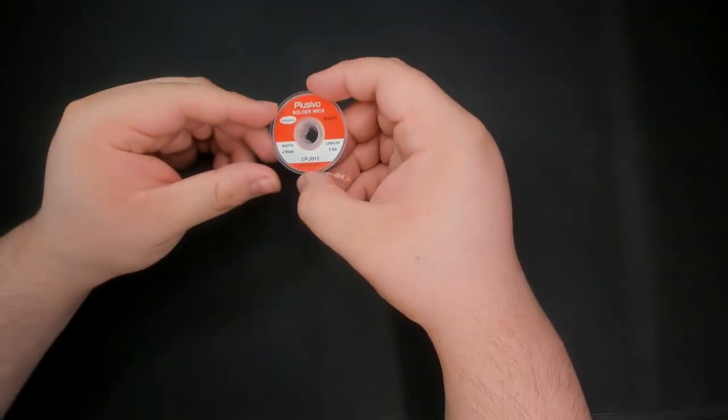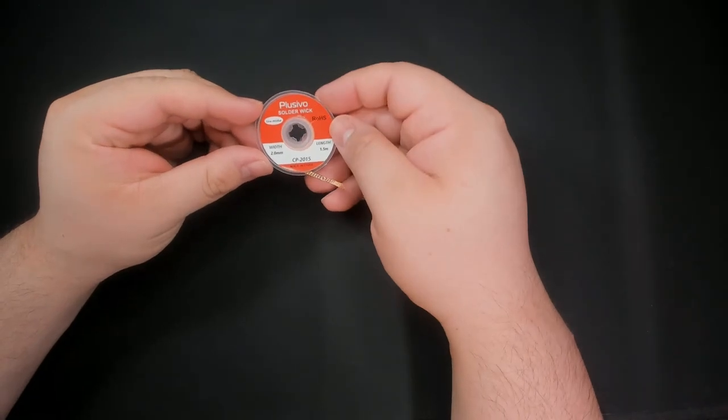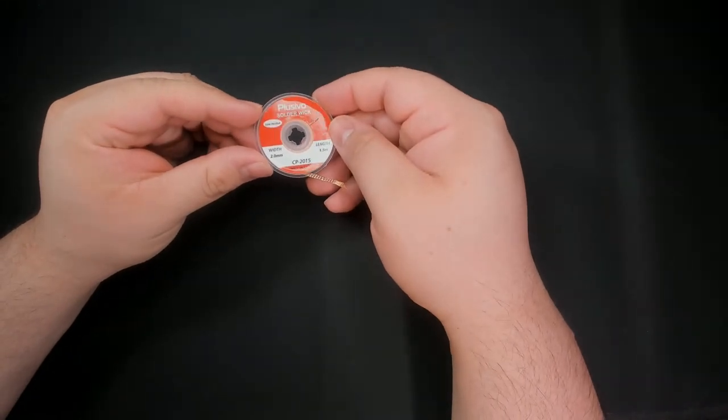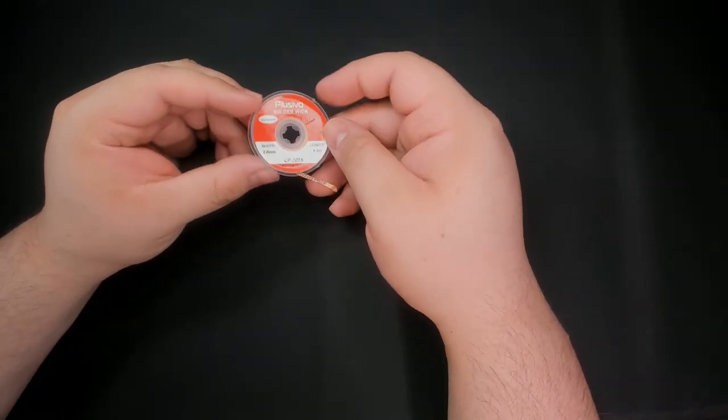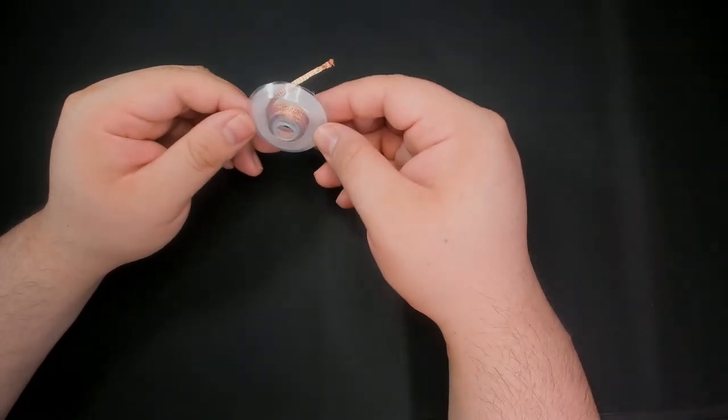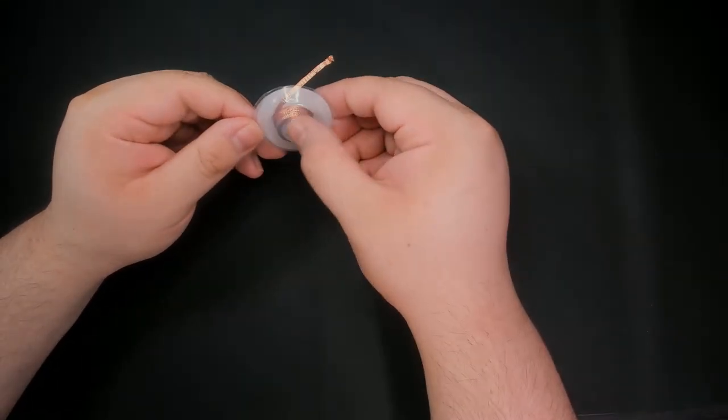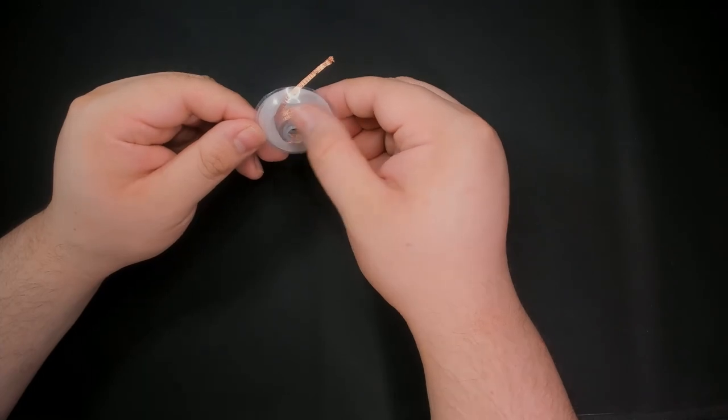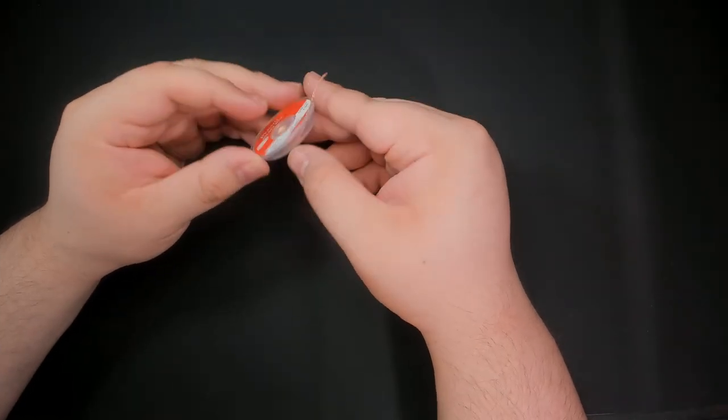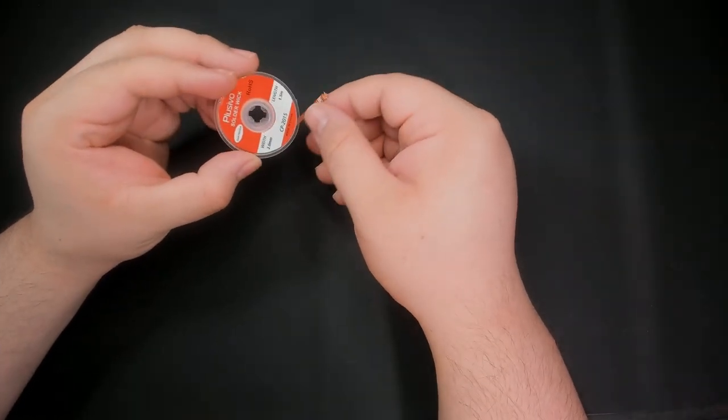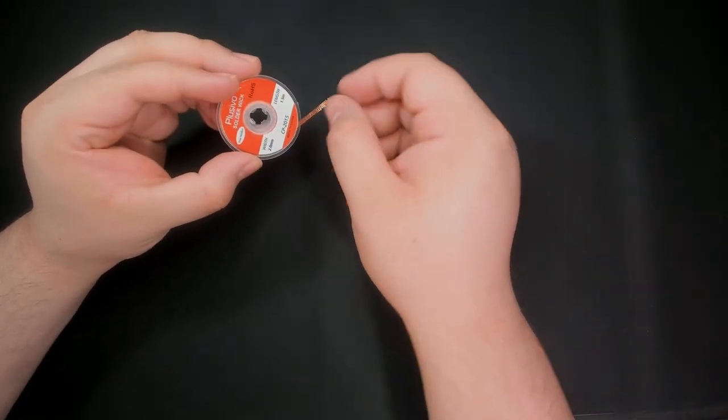Since we'll be removing solder in this project, I want to go over a few tools that can help us. The first, the soldering wick. It comes coiled up in a spool like this, letting you use only what's needed.